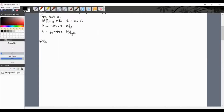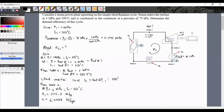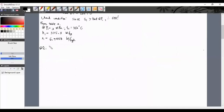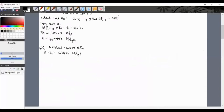Proceeding to point 2. Since the process through the turbine is isentropic (S equals constant), S1 = S2 = 6.7428 kJ/kg·K. Also, since the condenser operates at P equals constant, P2 = P3 = 0.075 megapascals. So at point 2 we have P2 = 0.075 megapascals and S2 = 6.7428 kJ/kg·K.